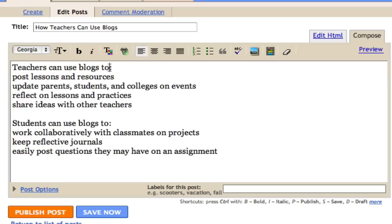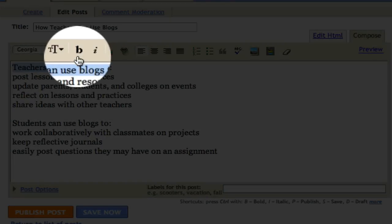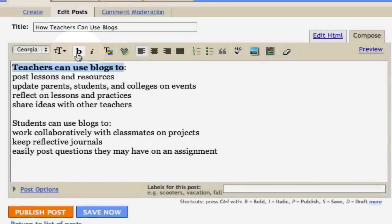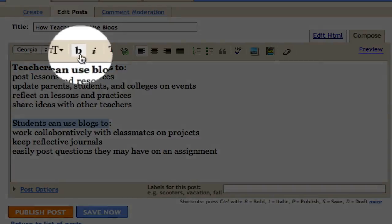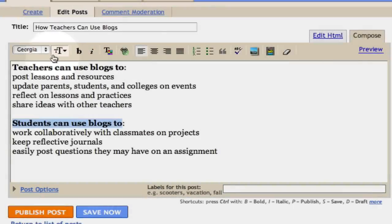To do this, I can highlight the words I want to change, and say I want to make this section bold. I just click B for bold. I can do the same thing with Students Can Use Blogs too. Click B for bold.